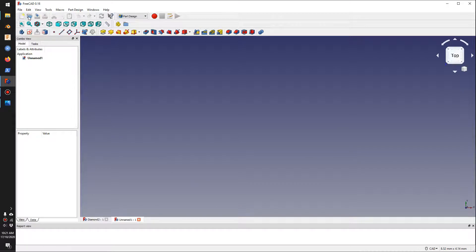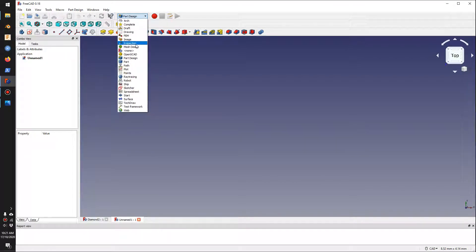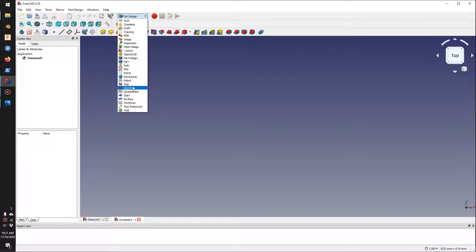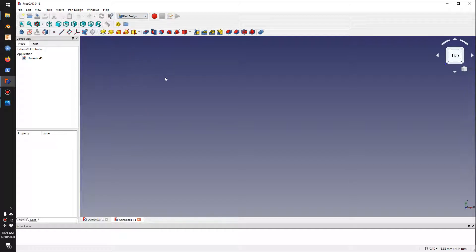Let's go ahead and get started with the tutorial. I'll create a new file. In FreeCAD you need to use different workbenches — you have Part Design, Sketch, and a range of other things. To create a model we're using Part Design. When you go in there you get these tools showing up.